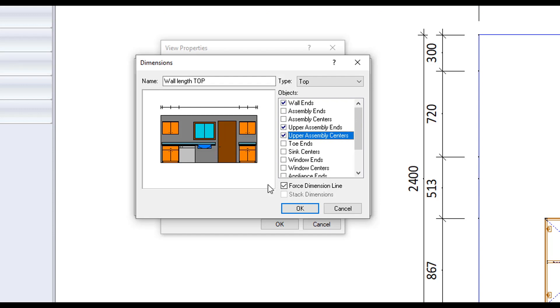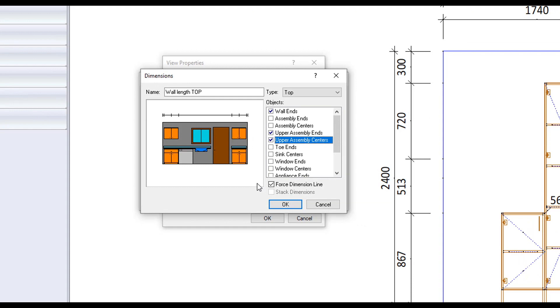The force dimension line tick box forces the line to appear. Sometimes necessary if the dimensions are not displaying because the drawing is lacking an object is referencing. This most commonly would be used on a dimension line for a total wall length and height.